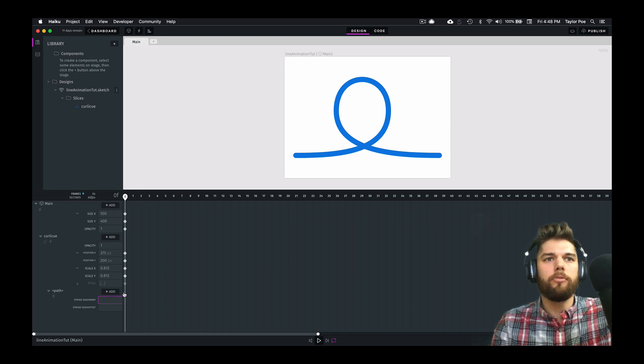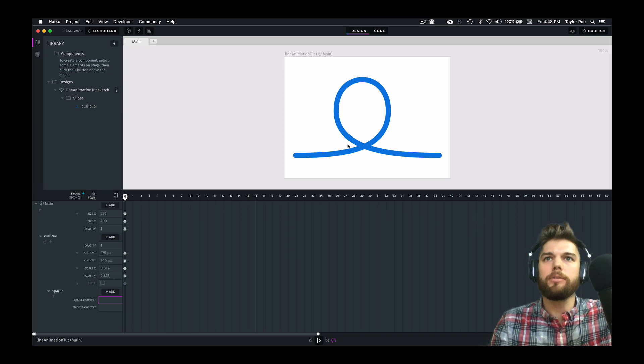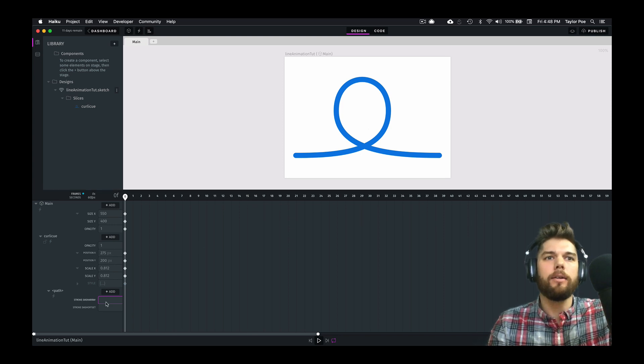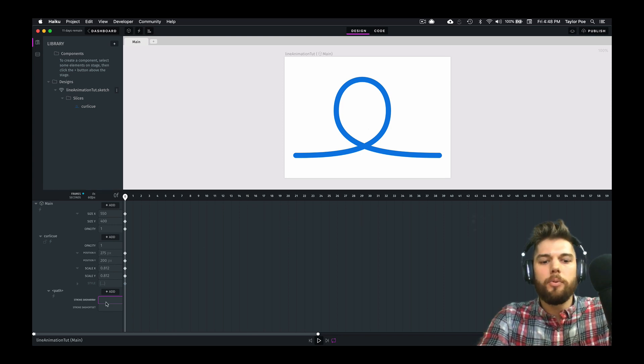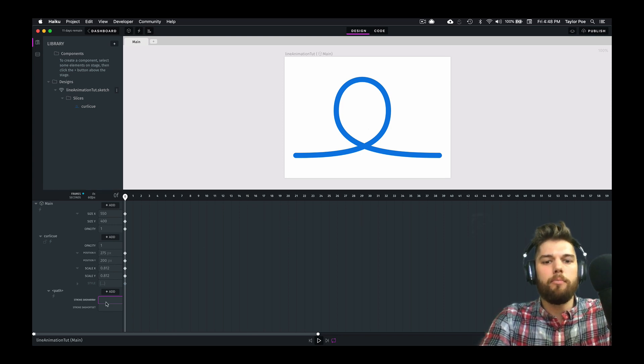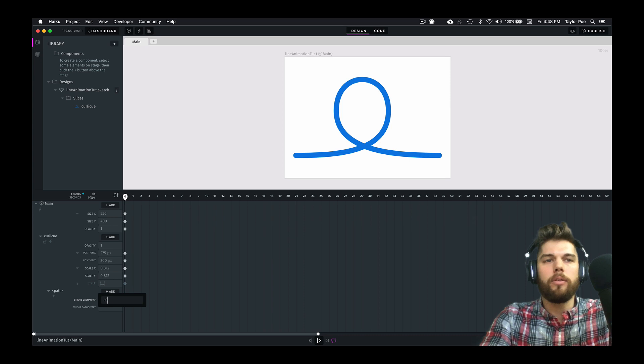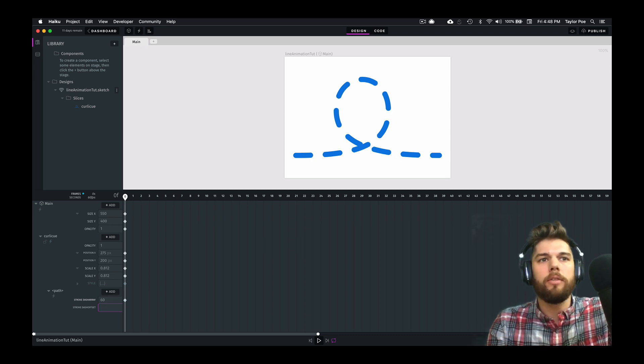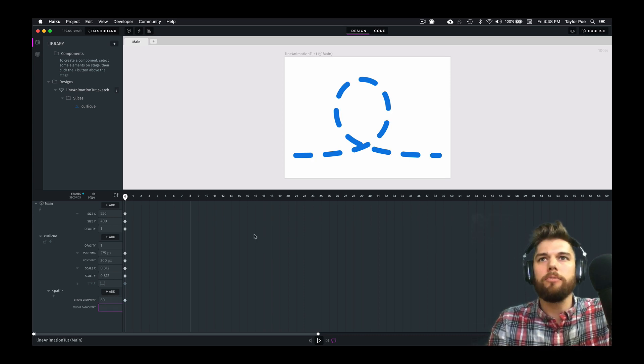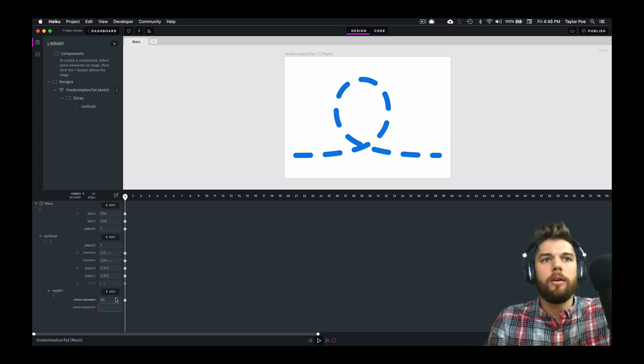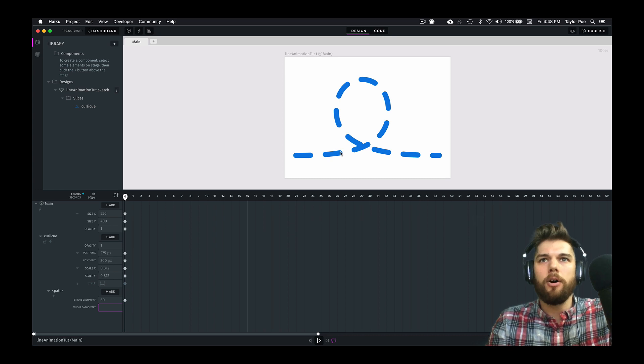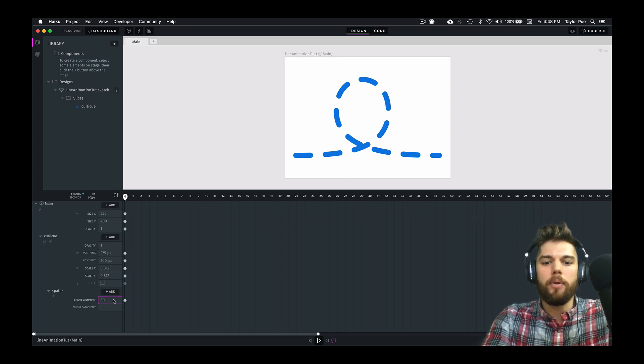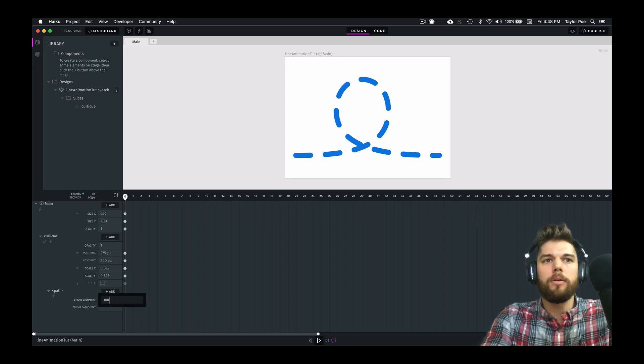So we're going to try to create a dash that is the same length as this entire line. So we're going to go ahead and start messing around with numbers here in the Stroke-Dash-Array. And you can see that now these dashes are this length, and if I bump it up a little bit, they're going to be longer.